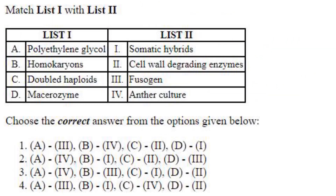Match the following: Polyethylene glycol is a fusogen — A3. Homocaryons are somatic hybrids — B1. Double haploids are produced from anther culture — C4. Macerozyme is a cell wall degrading enzyme used in protoplast isolation — D2. So A3, B1, C4, and D2 is the answer. Answer is option 4.